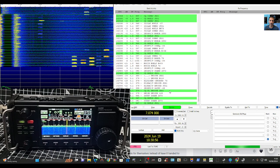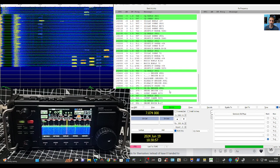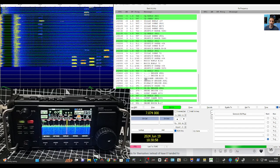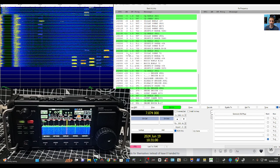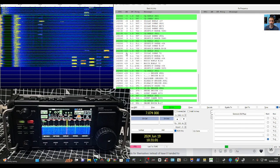M0FXB, welcome back to the channel. Just a quick one here on the X6100 and WSJTX FT8 mode.